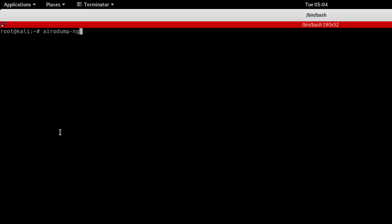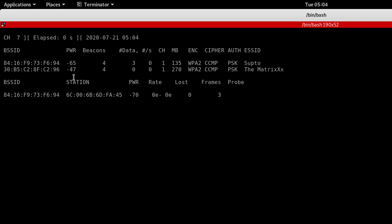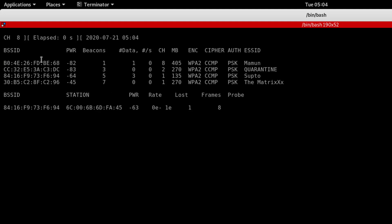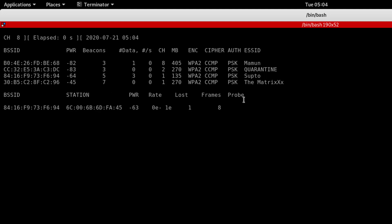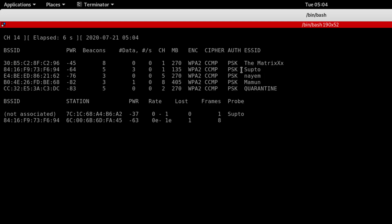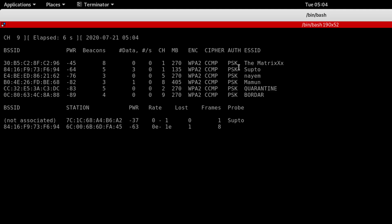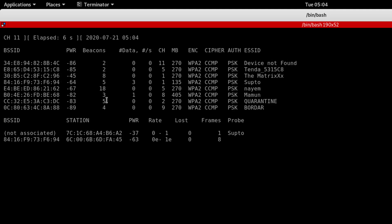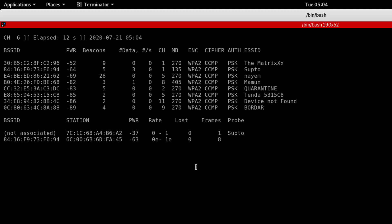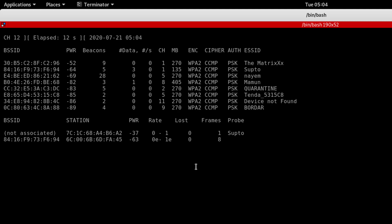Now we will scan for networks using airodump-ng with our network interface name, then hit enter. You can see the network scan has already started.